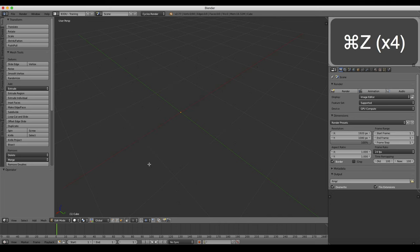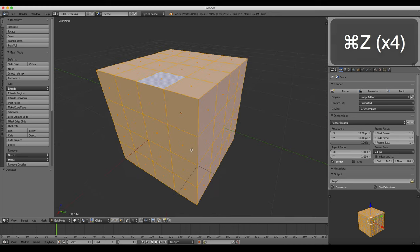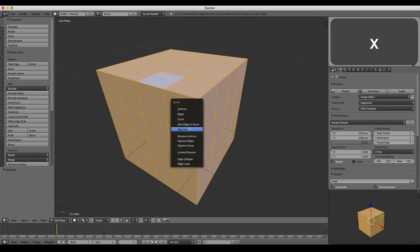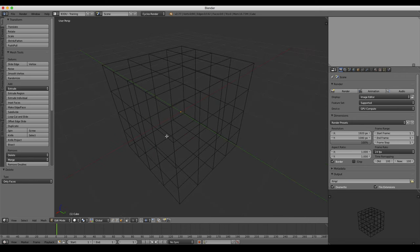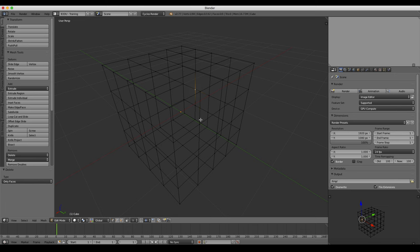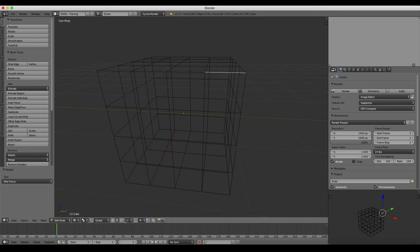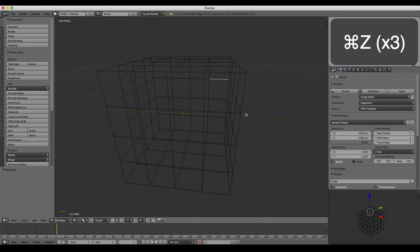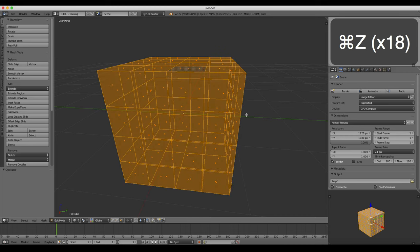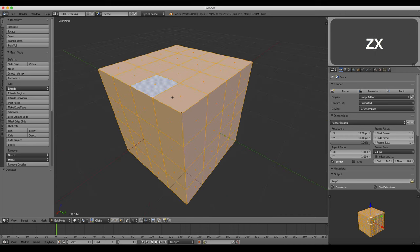Let's go ahead and undo this back to our regular mesh and cover deleting only faces. If I delete only the faces here, it's going to keep all the vertices and all the edges. Switching into vertex mode, you can see that all of these are still here. And if I switch into edge mode, these are all still here, but there aren't any faces anymore. So those are a few of the options you have available for deleting things.